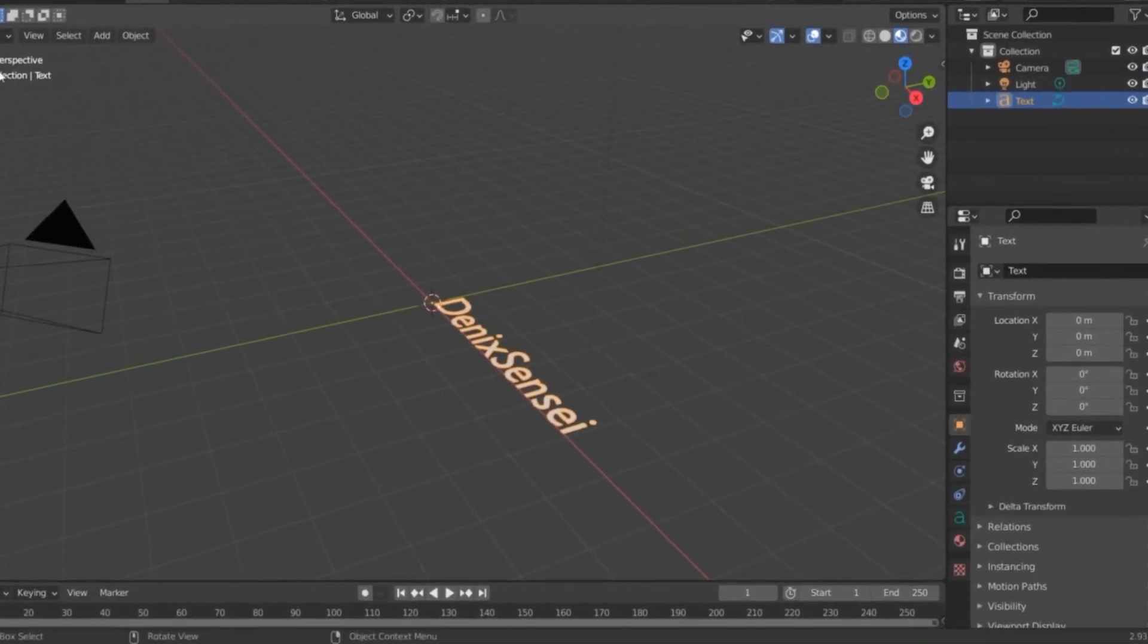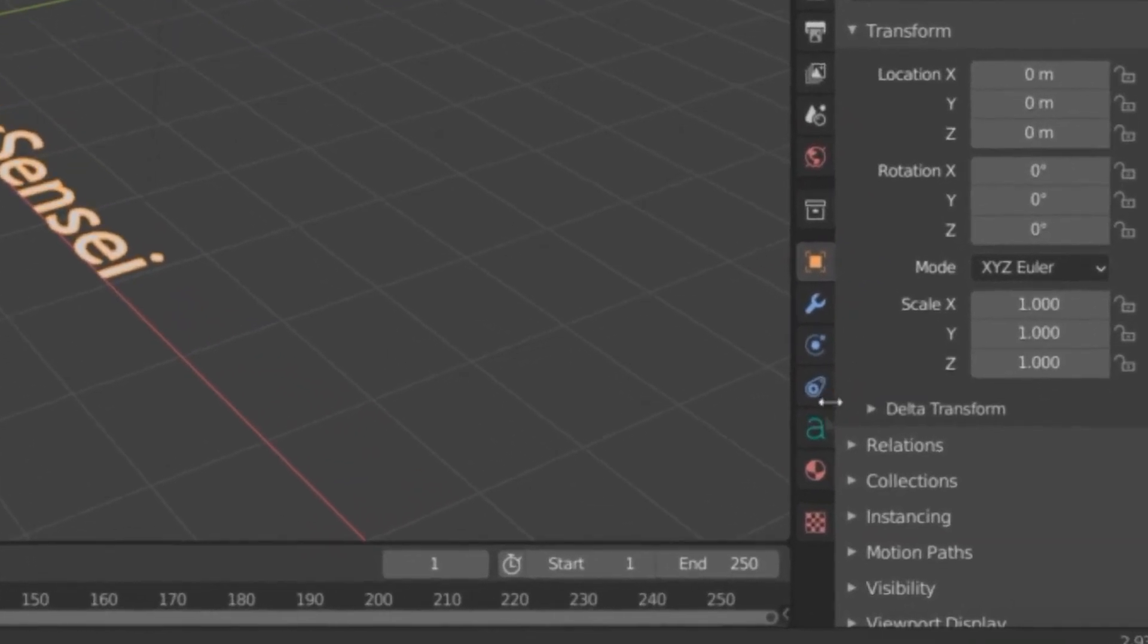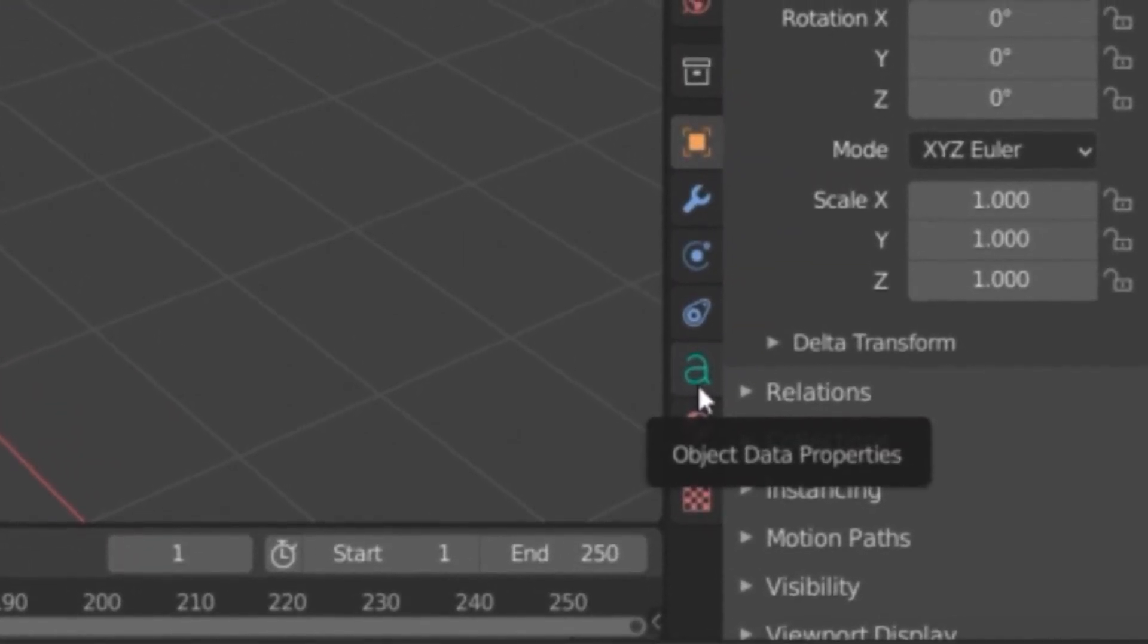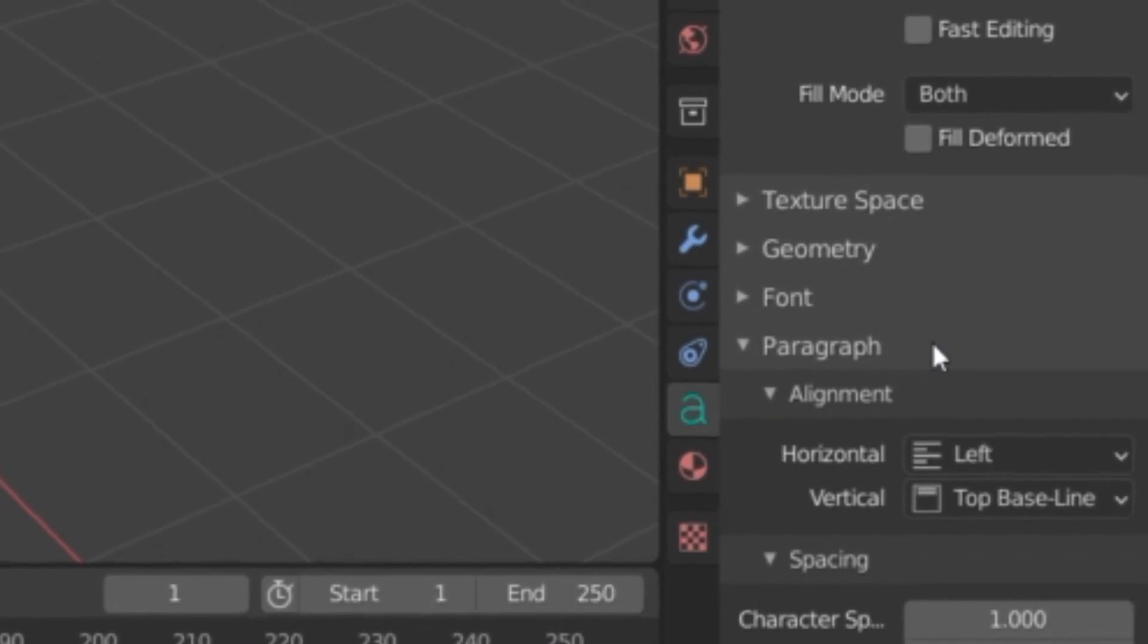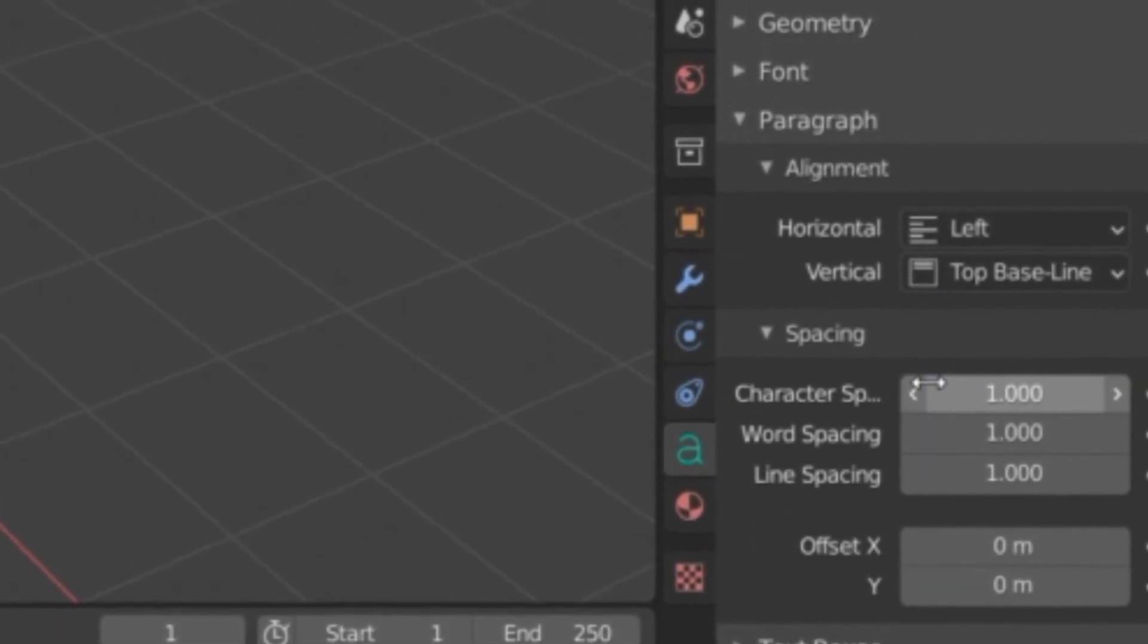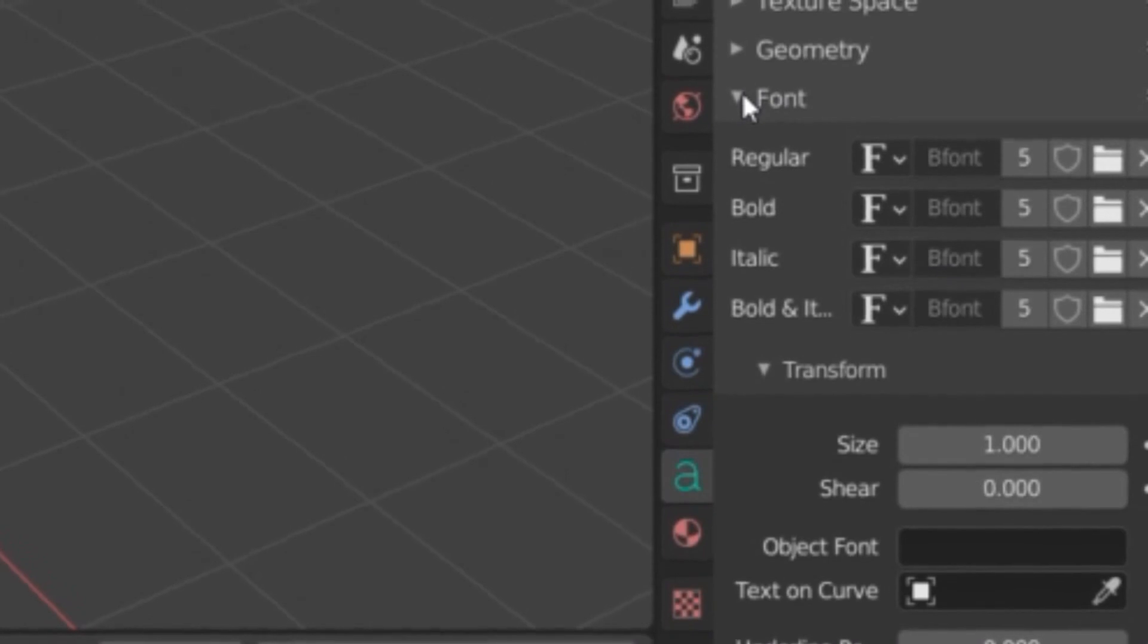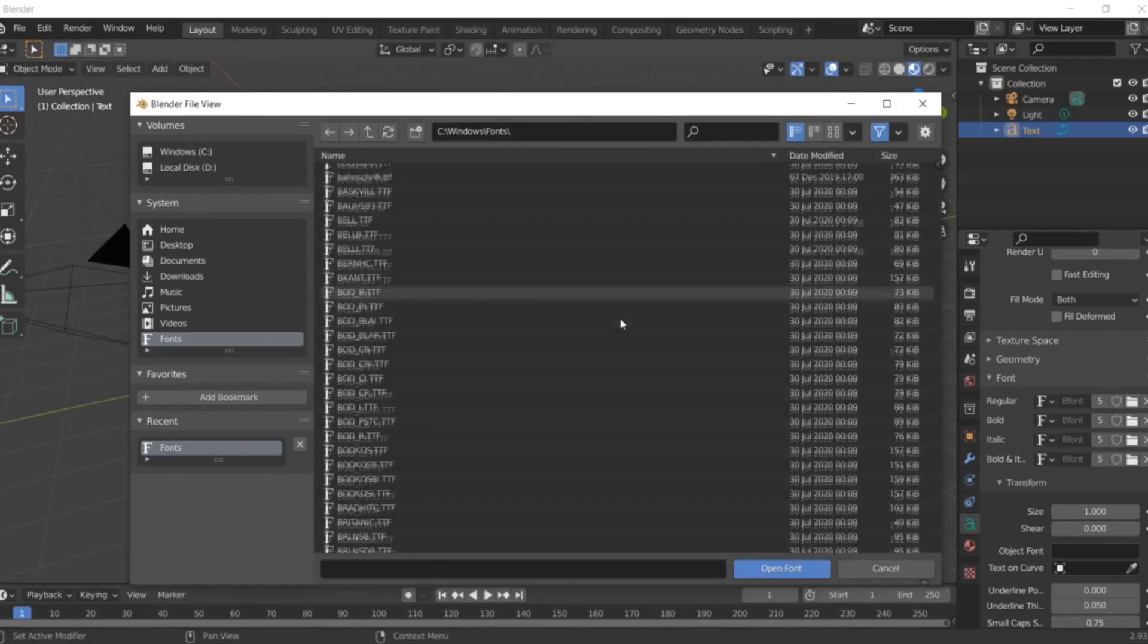Right here at our right part, we're going to click object data properties and look for font. We're going to change the font of our text. Click on the folder symbol and locate the font.